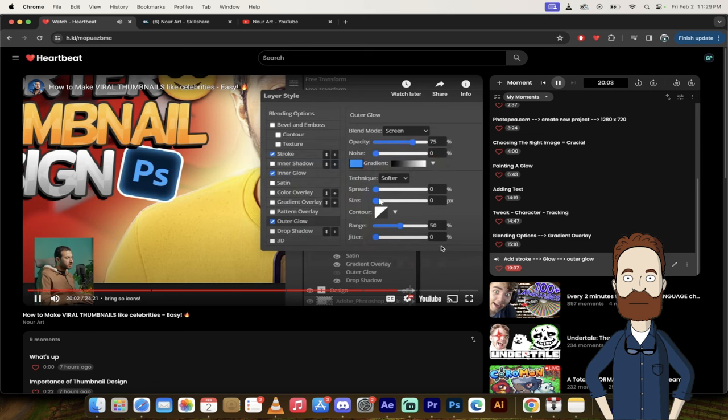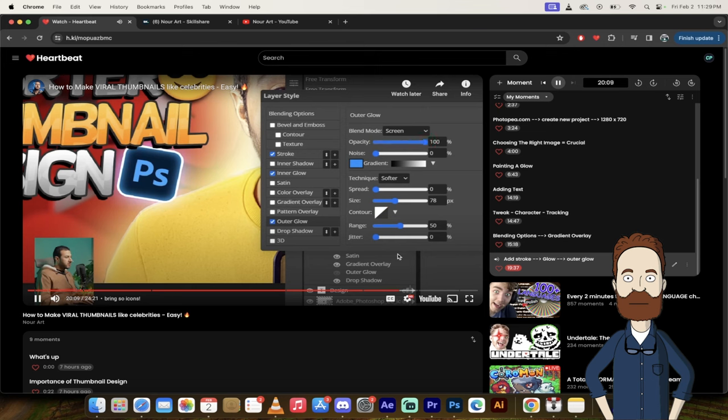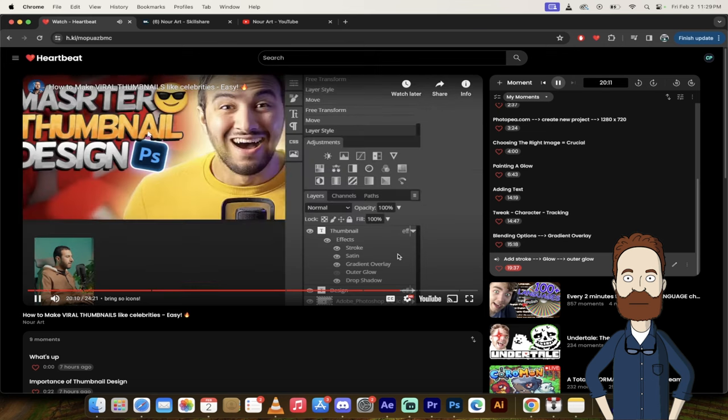And we can create also an outer glow, but with the same blue color like this. Cool. It's okay. Increase. It's... Look at this. Pass it. Very nice. Press okay.